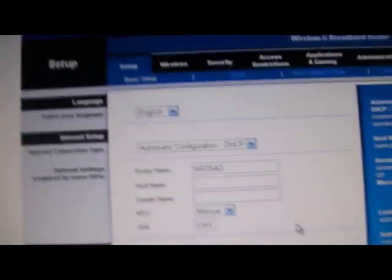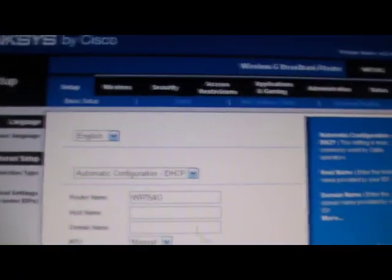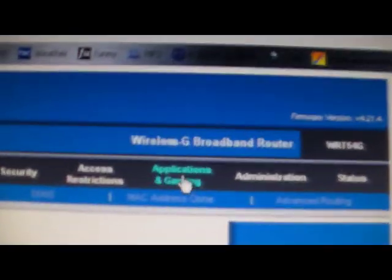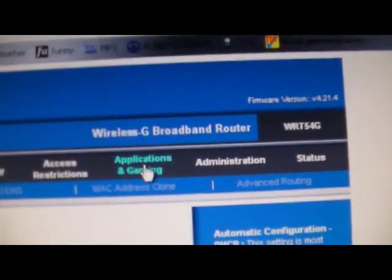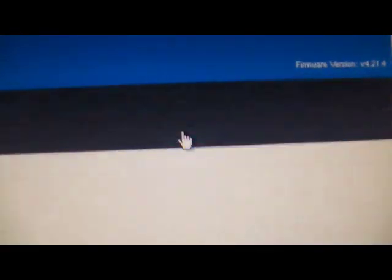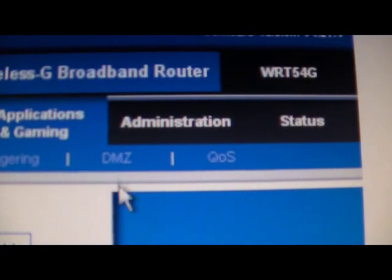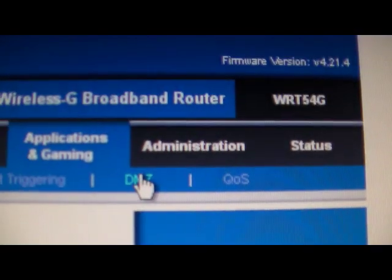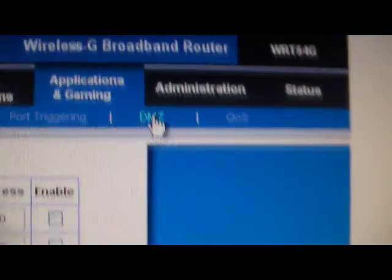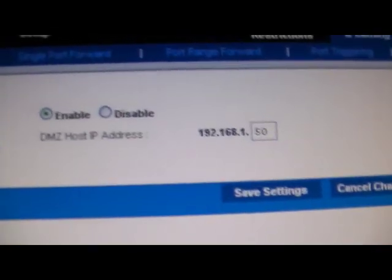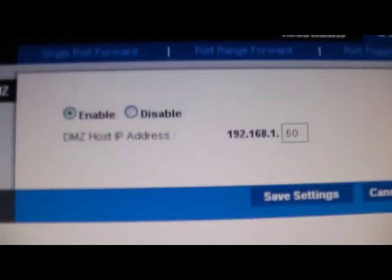Then you log in. Mine goes to application and gaming. Mine's a Linksys router. I'm gonna have an application and gaming tab. I'm not sure if other routers have that, but there'll be this DMZ option somewhere. You might have to search for it. Might be in advanced settings on some routers. Just leave that screen for right now.